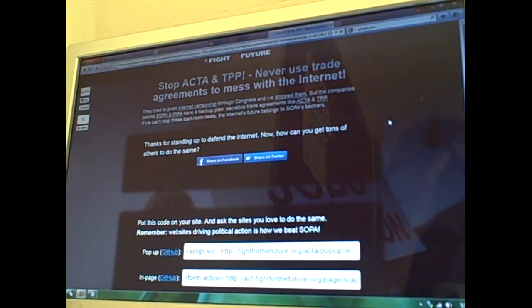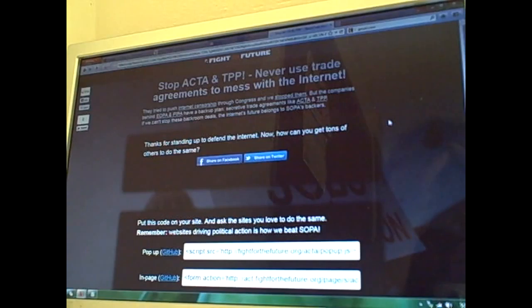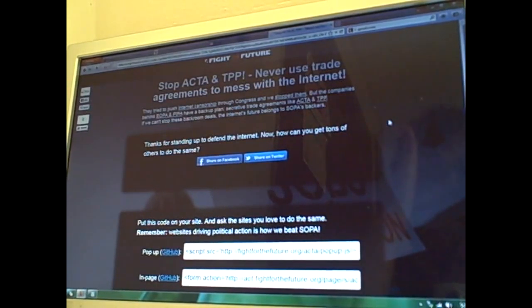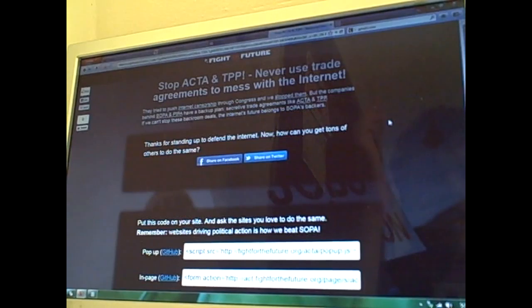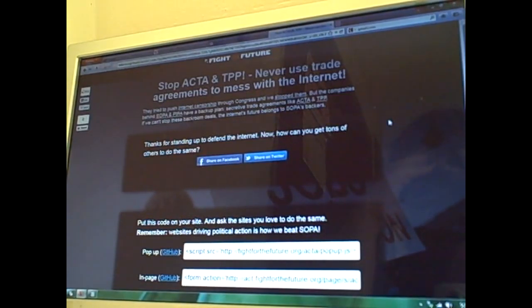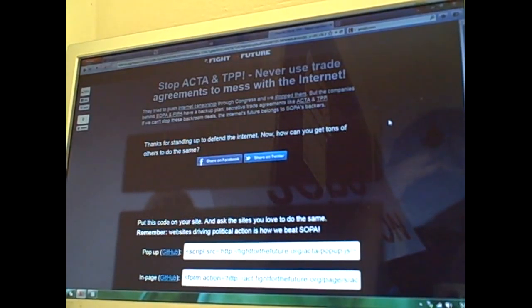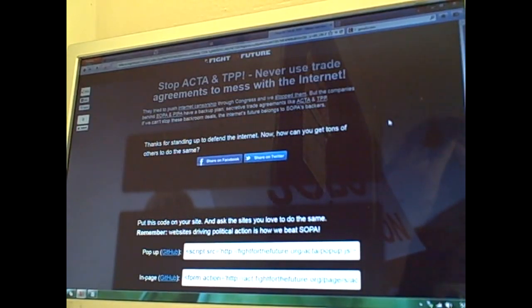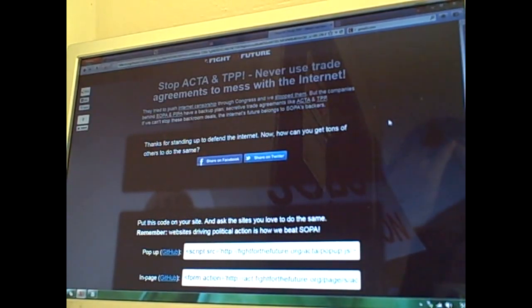And I want everybody to say no to ACTA and TTP. Just say no. Save the fucking internet. Just save it. For our future.